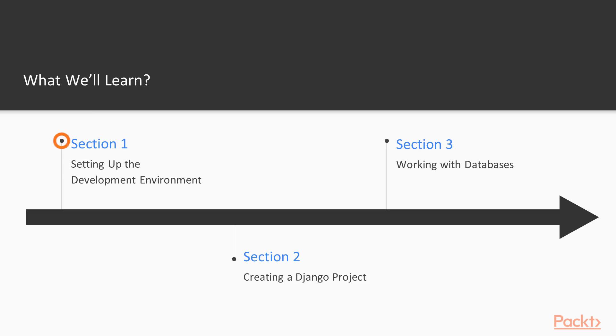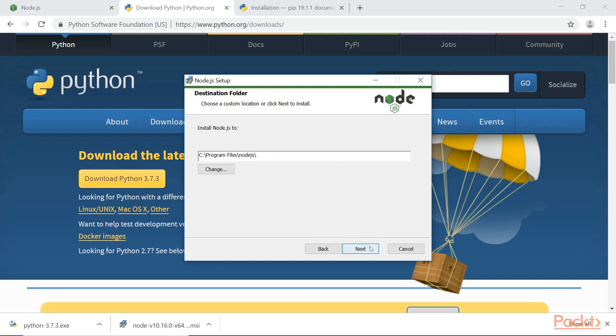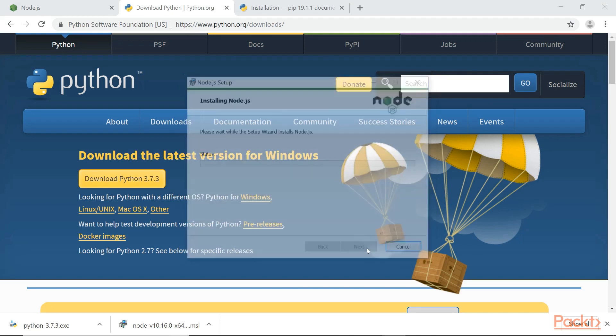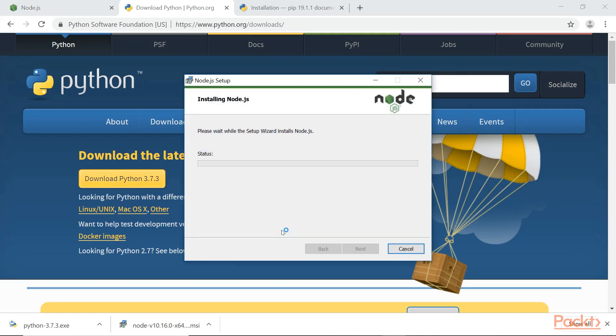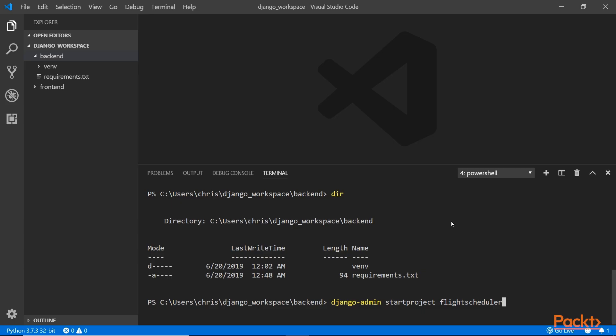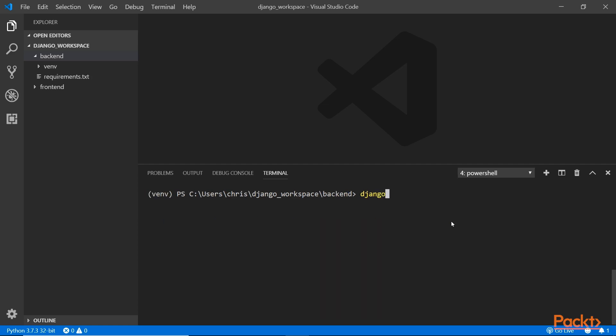We'll start off with the first section by setting up the development environment. We want to make sure that all the tools that we need are installed and configured. Next we will create a Django project. I will also configure routers, views, and use the Django REST framework to prepare our app for the Angular client to consume some RESTful web services.